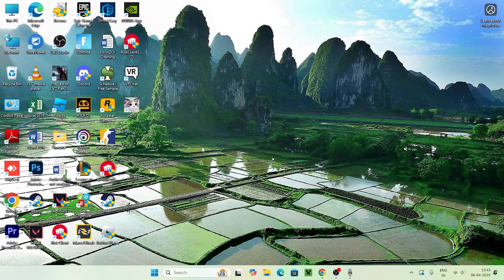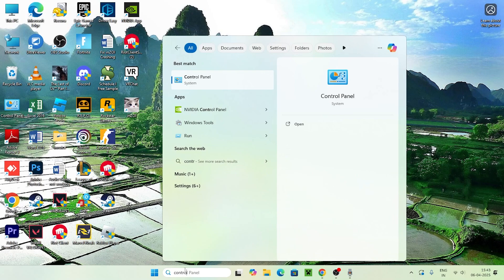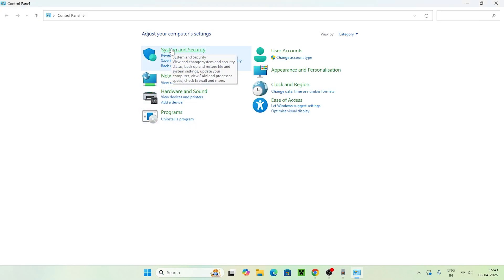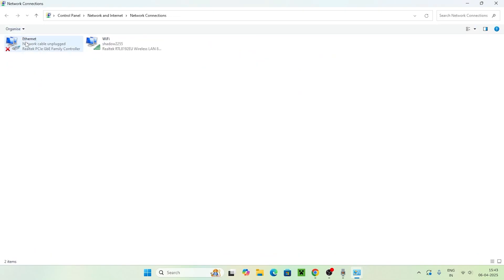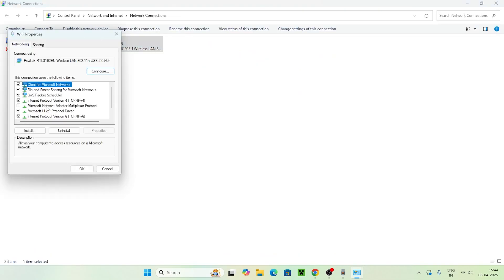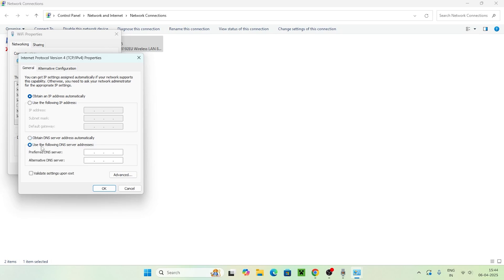Do a restart and check if the issue is resolved. If you're still having trouble, go to Control Panel, then Network and Internet, then Network and Sharing Center, then Change Adapter Settings. Right-click on Wi-Fi, go to Properties, select Internet Protocol Version 4 (TCP/IPv4), and click Properties. Set 'Use the following DNS server addresses' — enter 1.1.1.1 as the preferred DNS and 1.0.0.1 as the alternate DNS. Click OK.